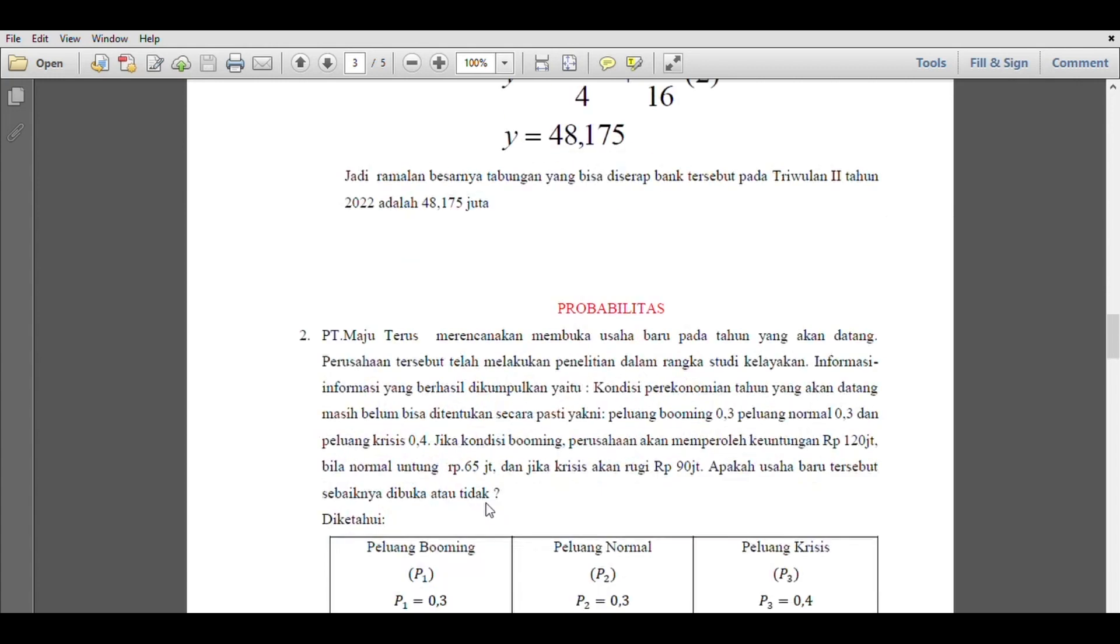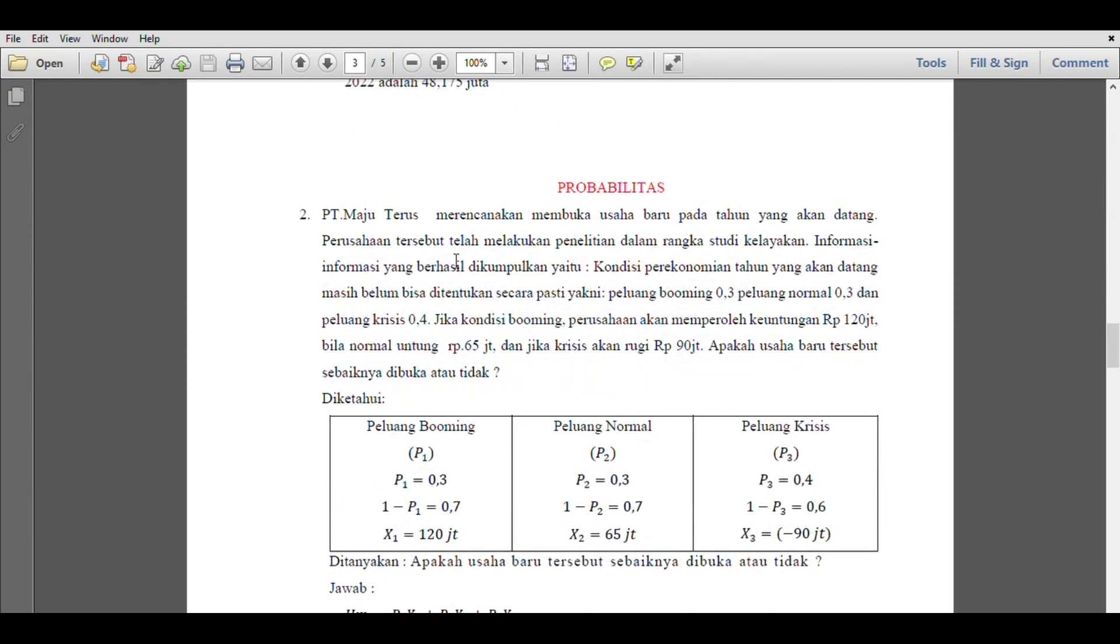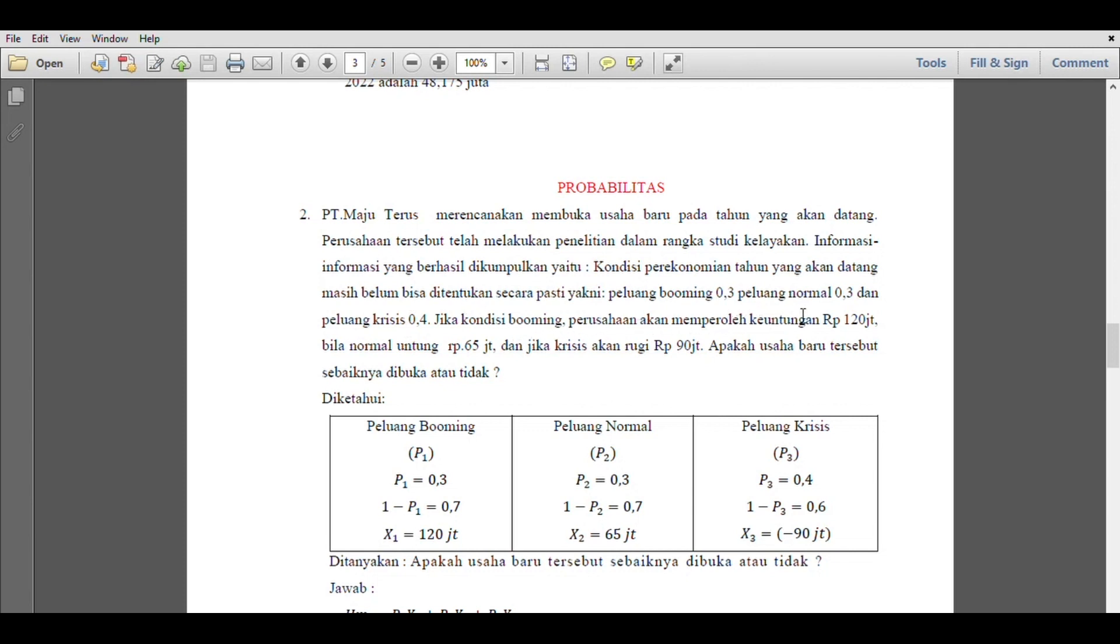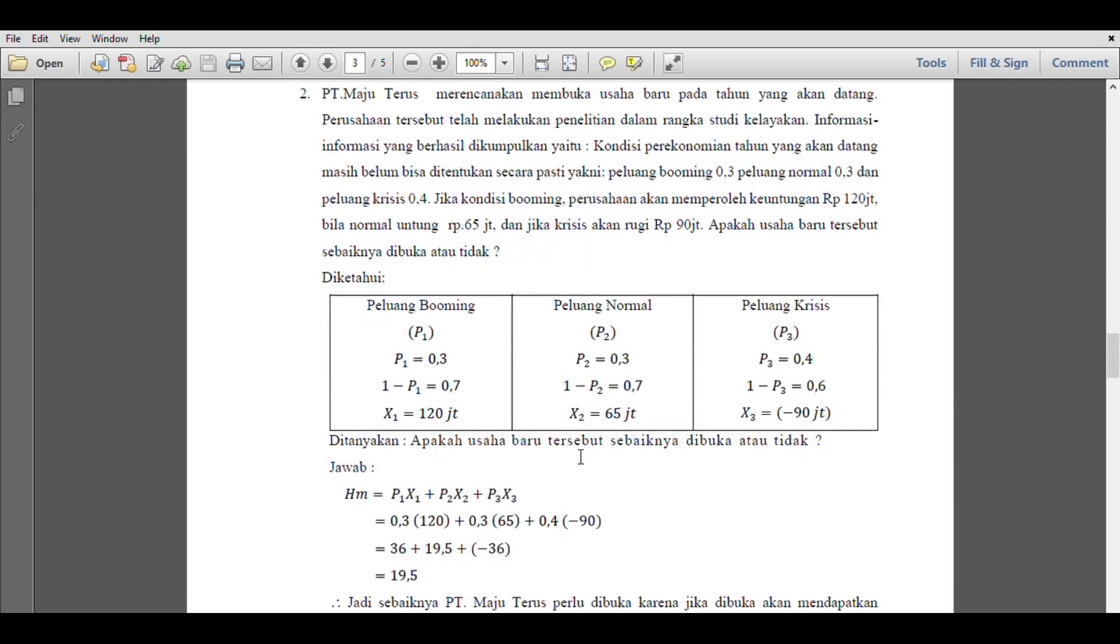Let's go directly to question number 2, which is a probability problem. PT Maju Terus is planning to open a new business next year. The company has conducted research for a feasibility study. The information collected is: the economic conditions for next year cannot be determined with certainty - the probability of booming is 0.3, normal is 0.3, and crisis is 0.4. If conditions are booming, the company will profit 120 million rupiah; if normal, profit 65 million; and if crisis, loss of 90 million. Should this business be opened or not?